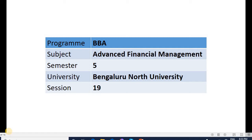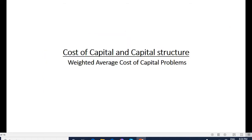Good morning students, welcome to the 19th session of Advanced Financial Management. This is Padmavati Indergi, Assistant Professor of Management from GFGC Devanhali. Today we'll cover some problems based on weighted average cost of capital.